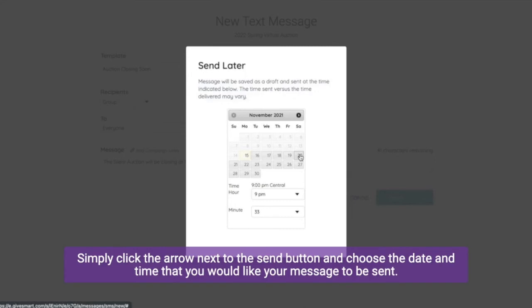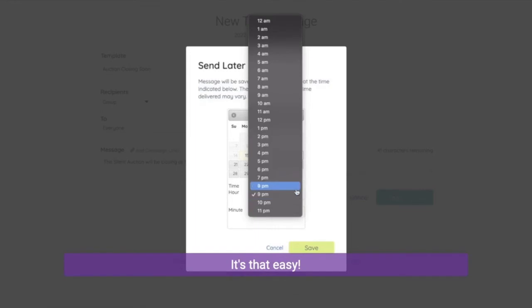Simply click the arrow next to the send button and choose the date and time that you would like your message to be sent. It's that easy.